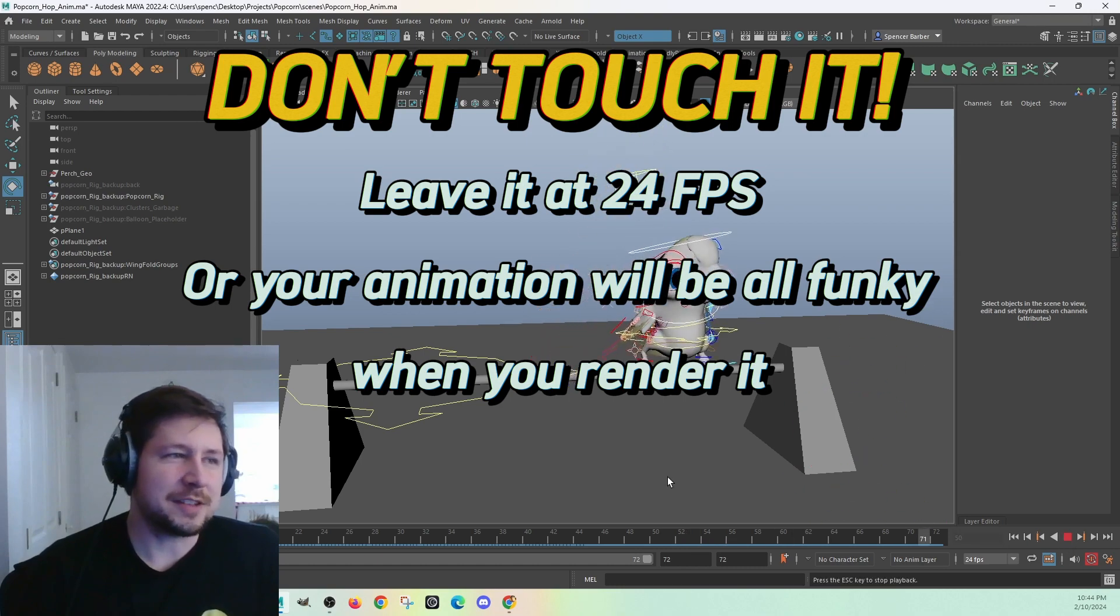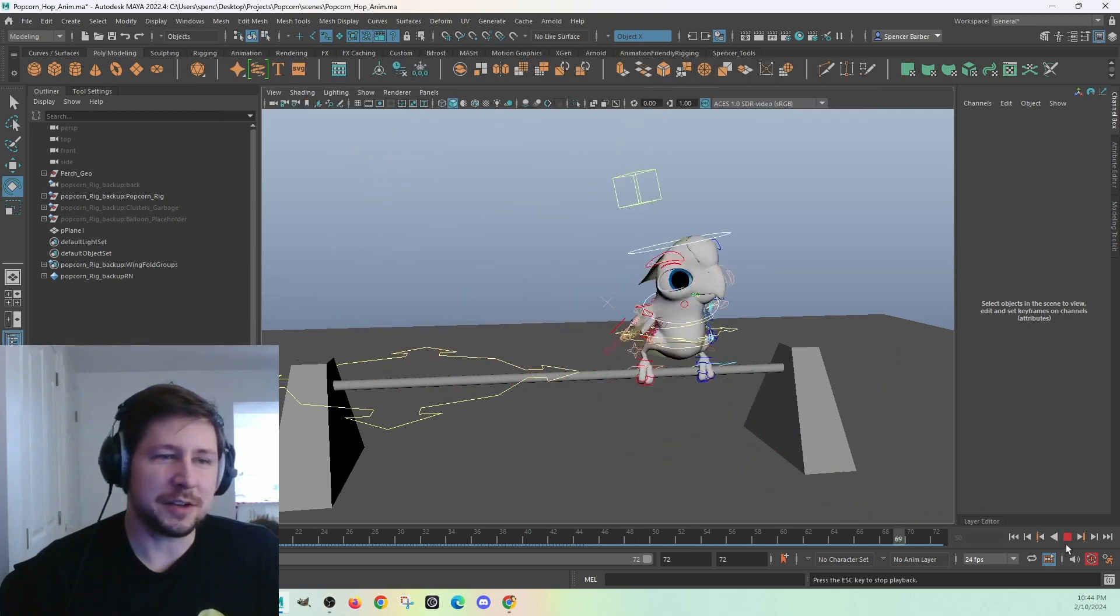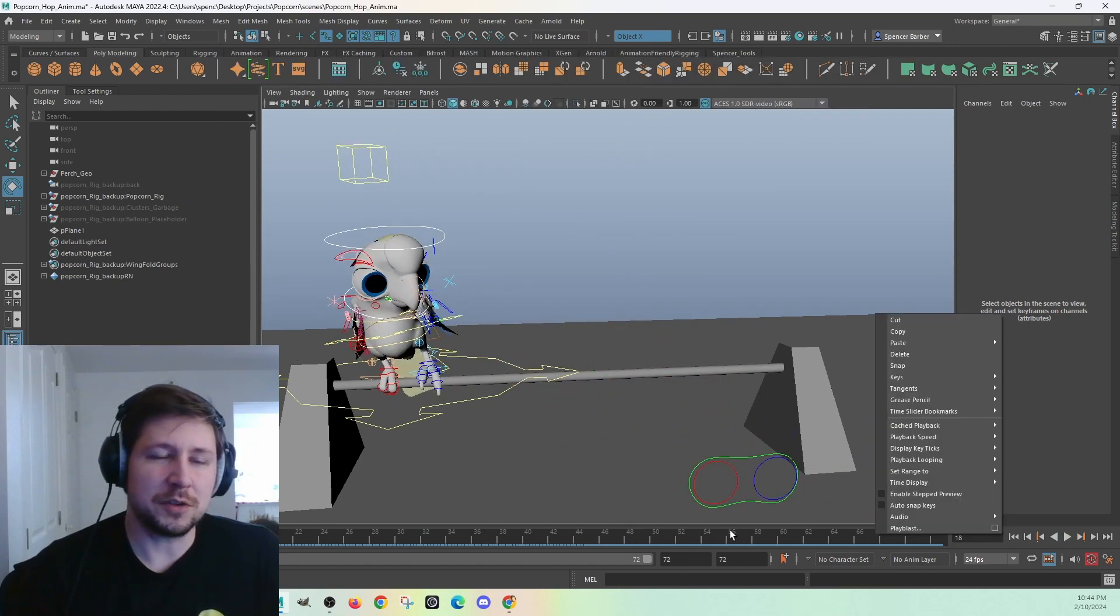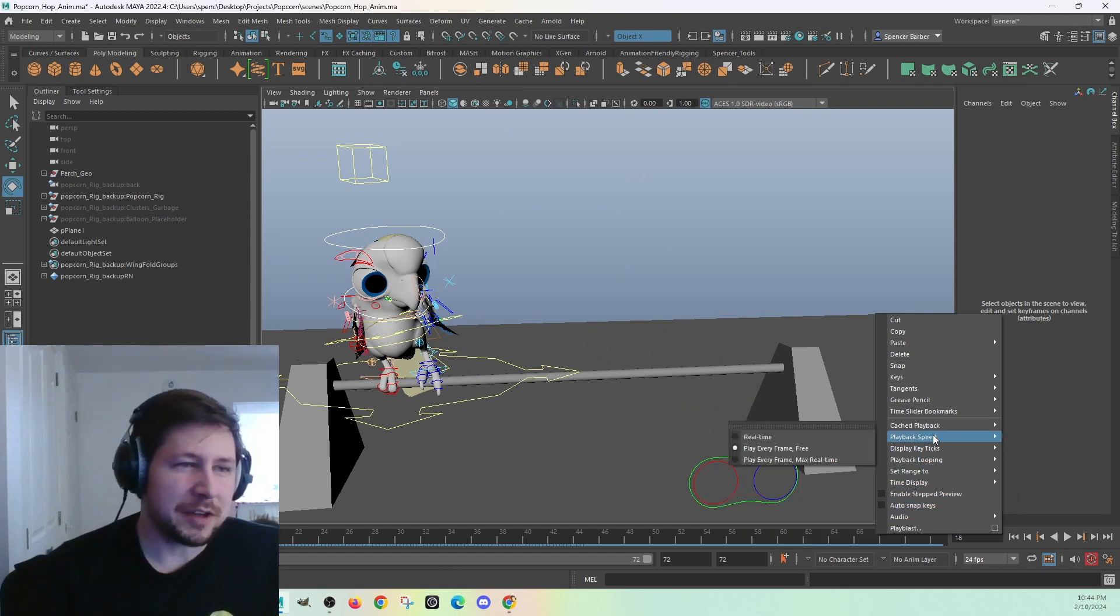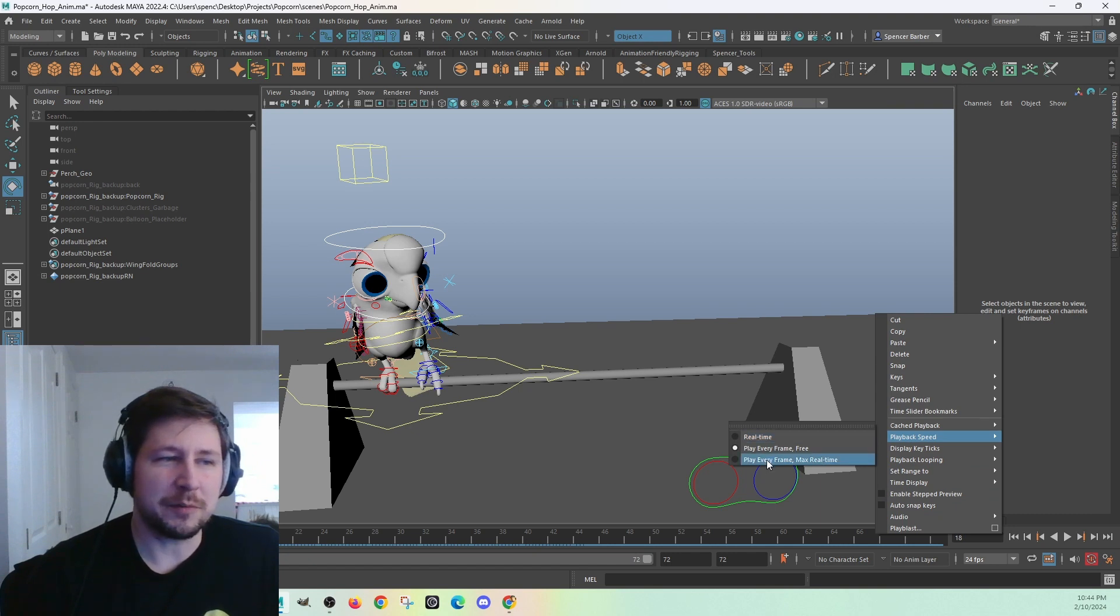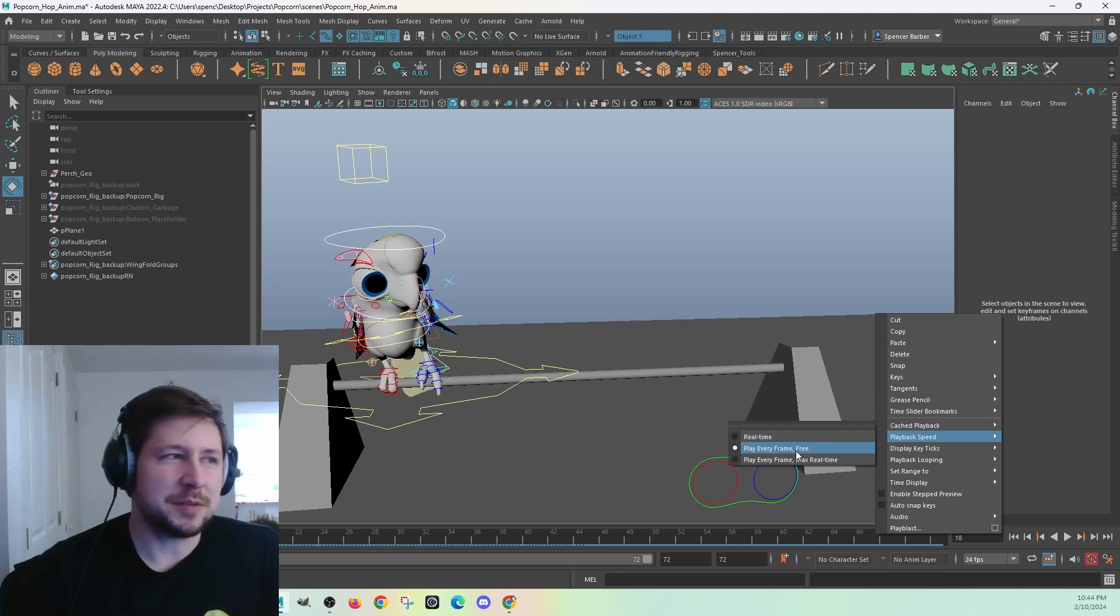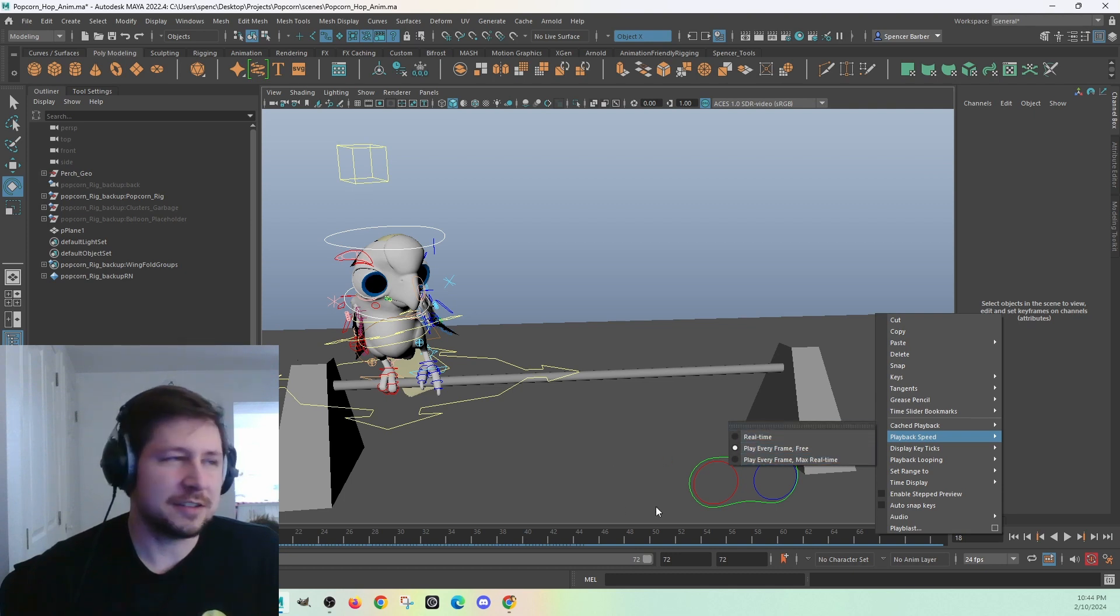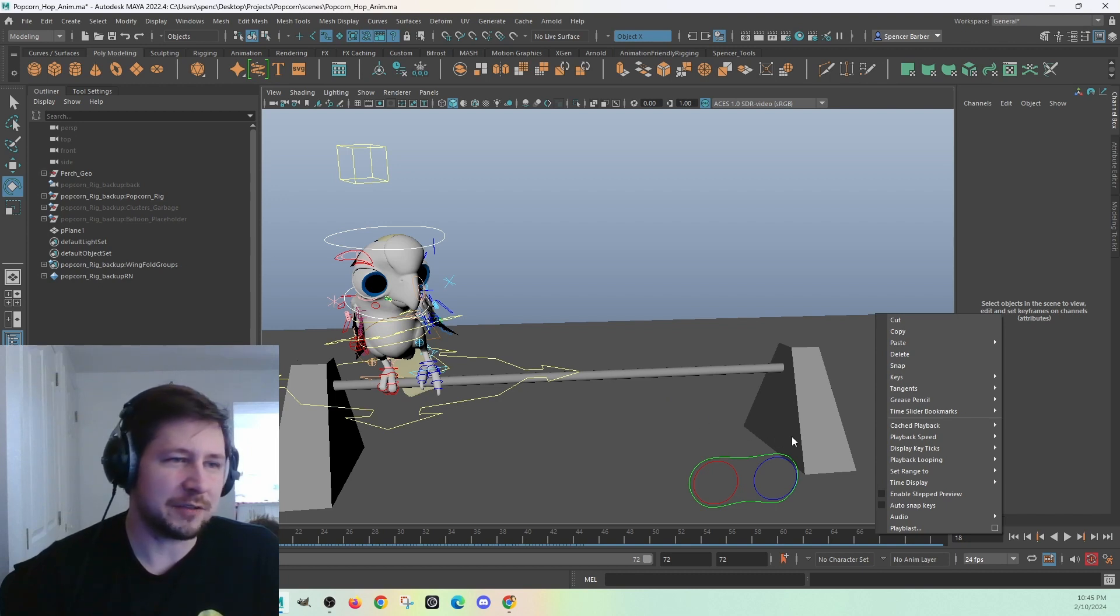That by itself is going to fix mine, basically. This is still going kind of fast. You can right-click on the timeline and go to playback speed and make sure this is set to either real-time or play every frame max real-time. So this is basing the speed off of how fast your computer is calculating all the animation in the scene. It's how fast Maya is calculating everything.